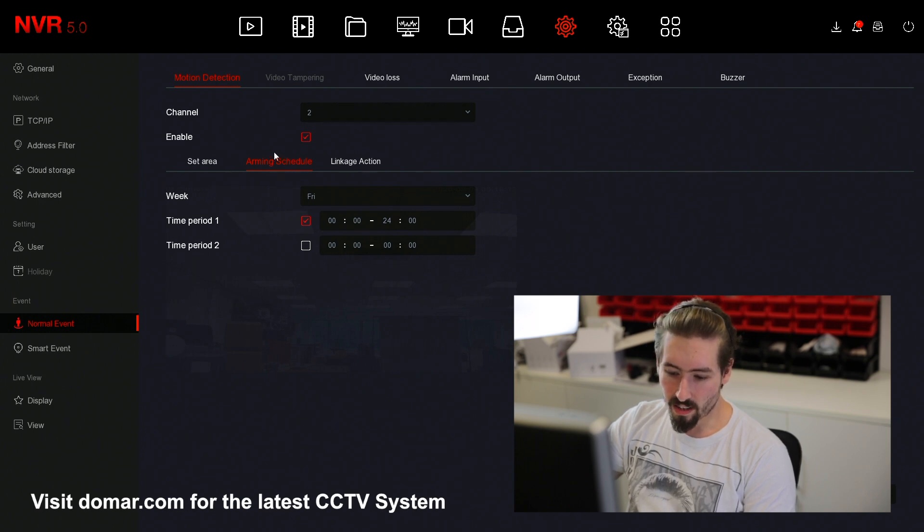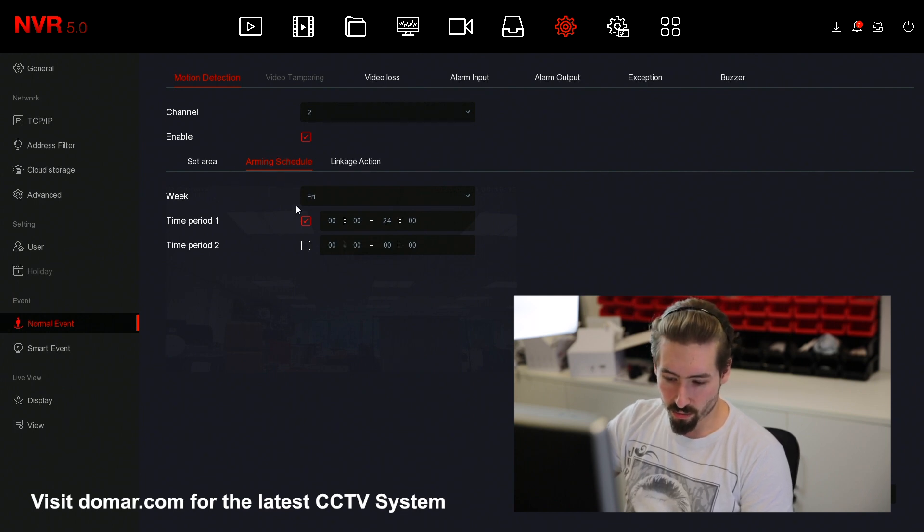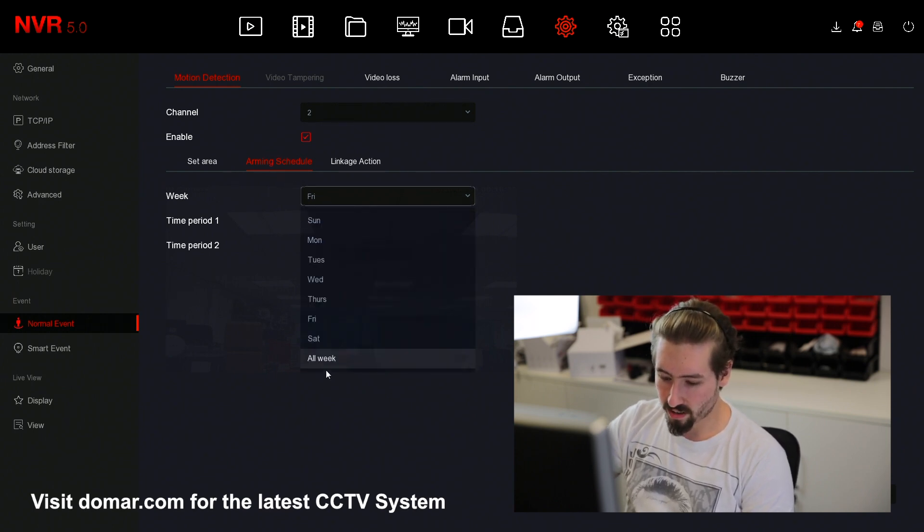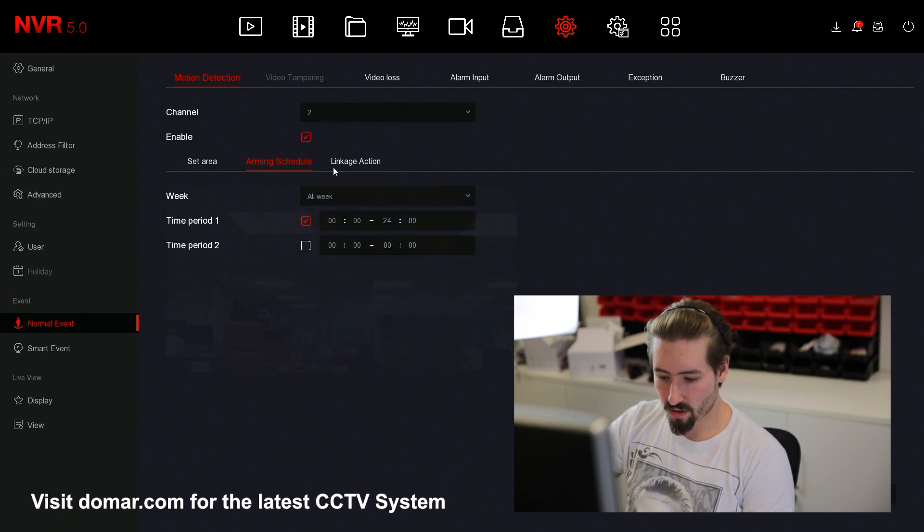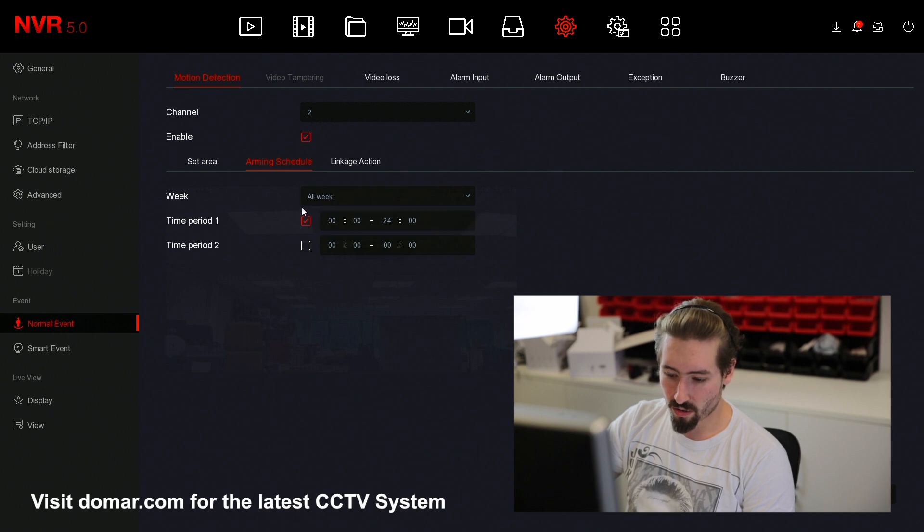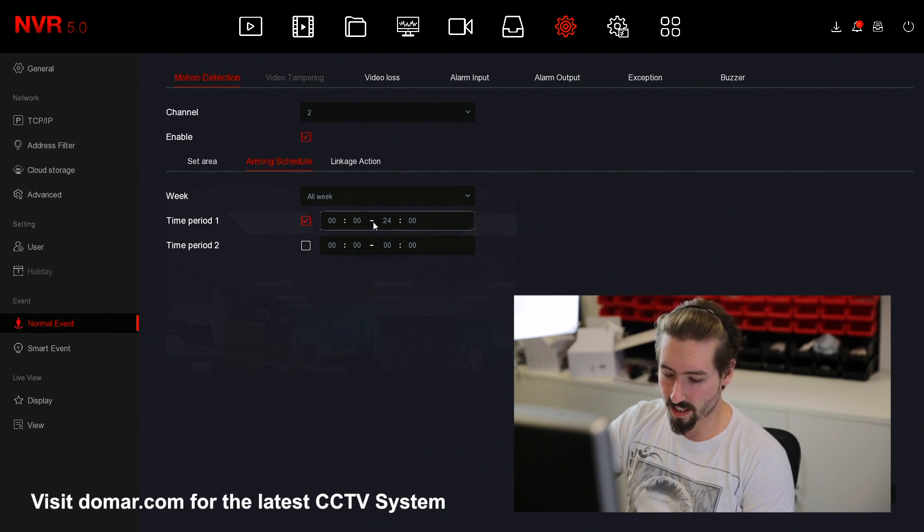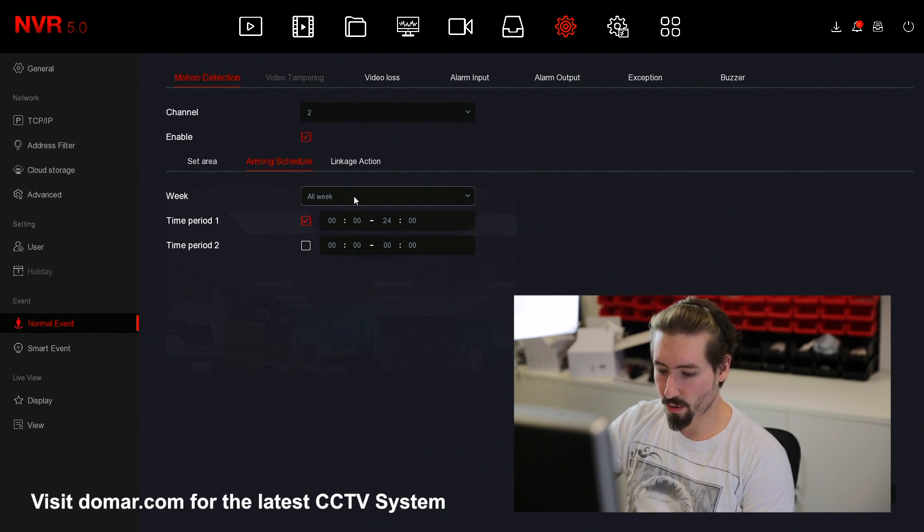Under arming schedule, you can set what days you want it to change. For this, we'll set it 24 hours a day or week.